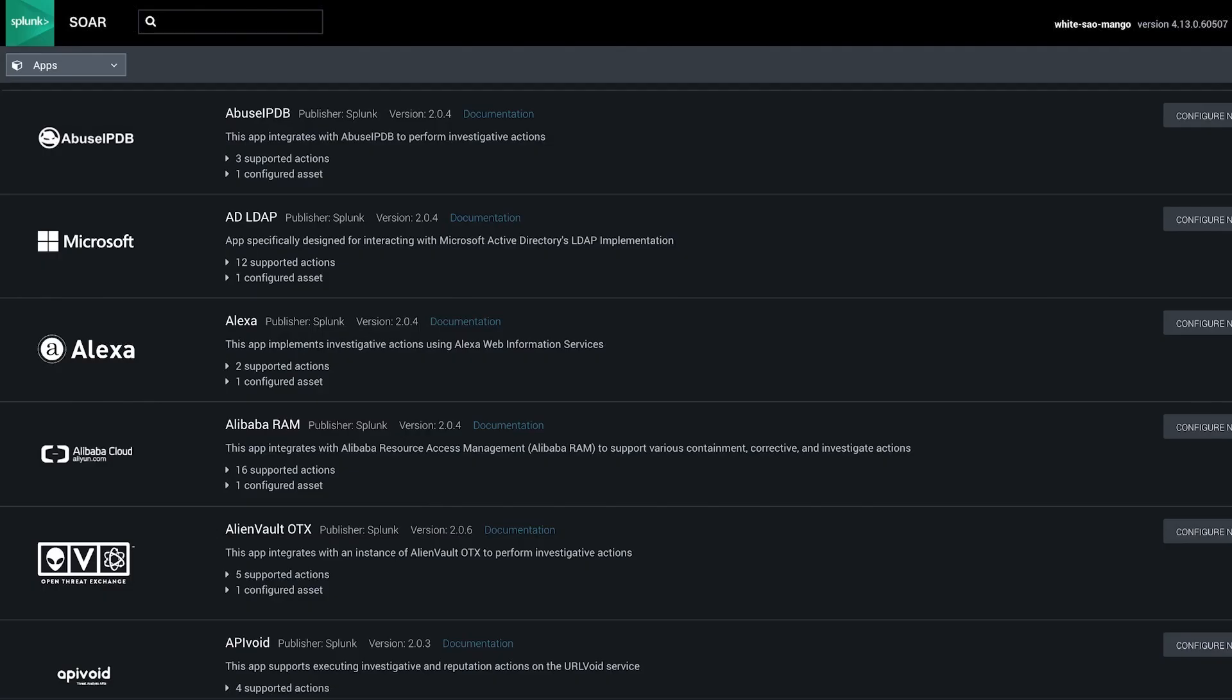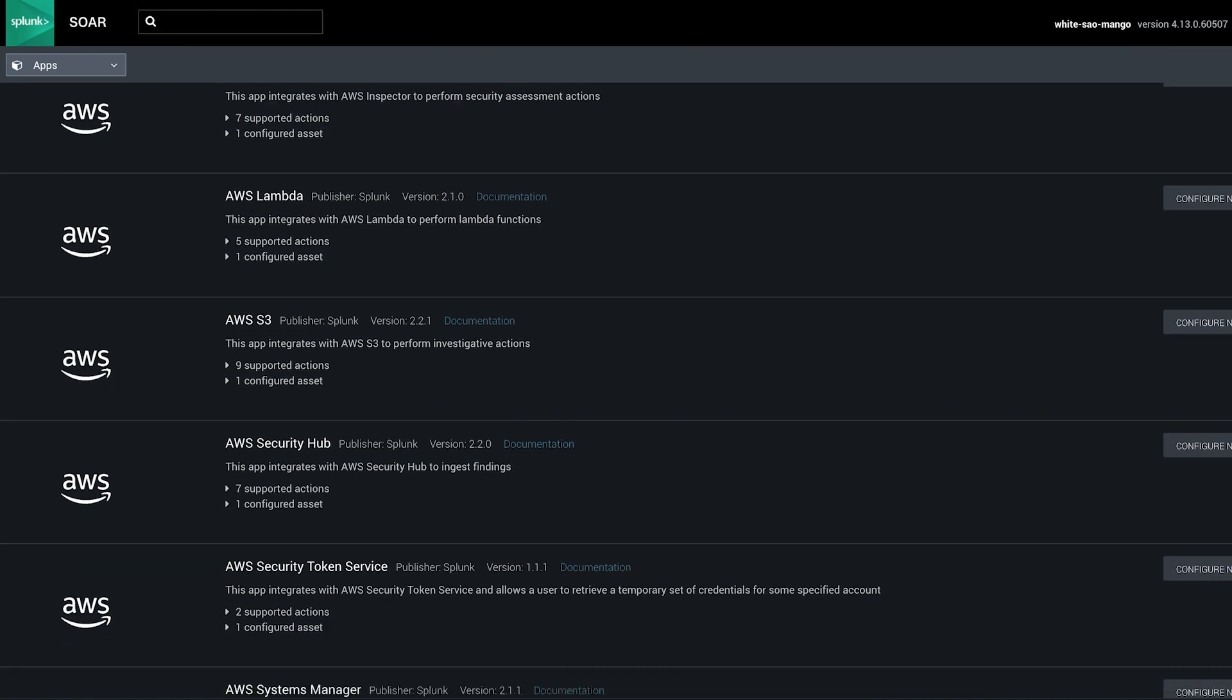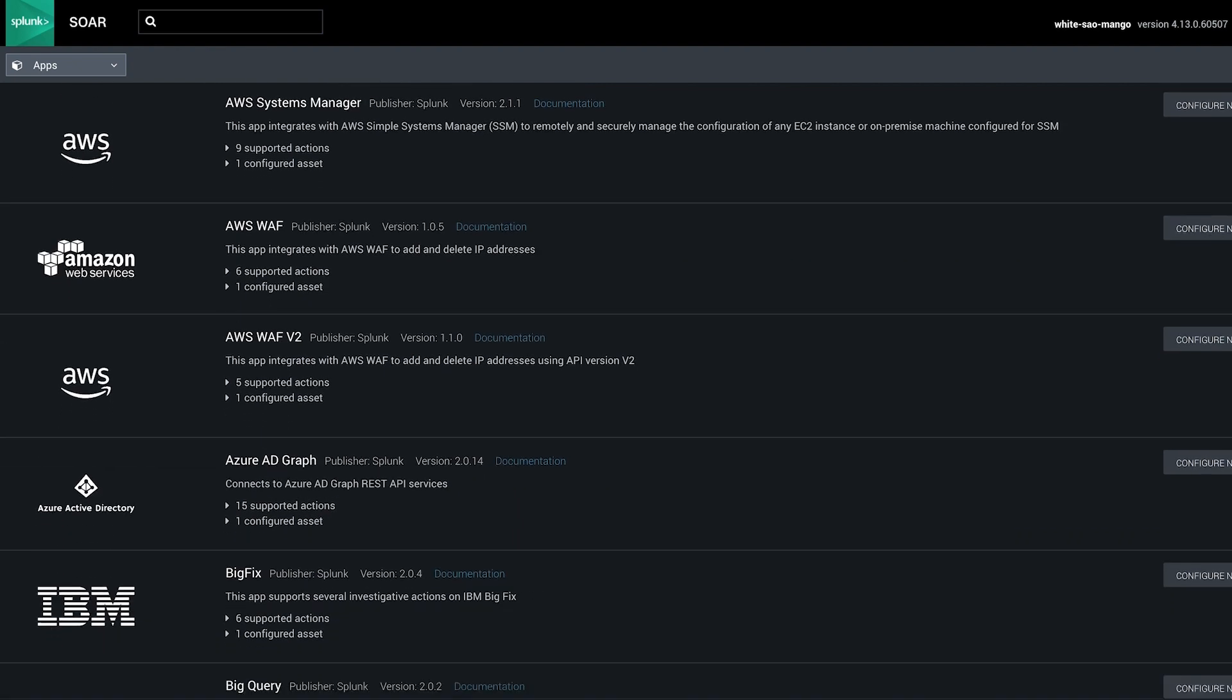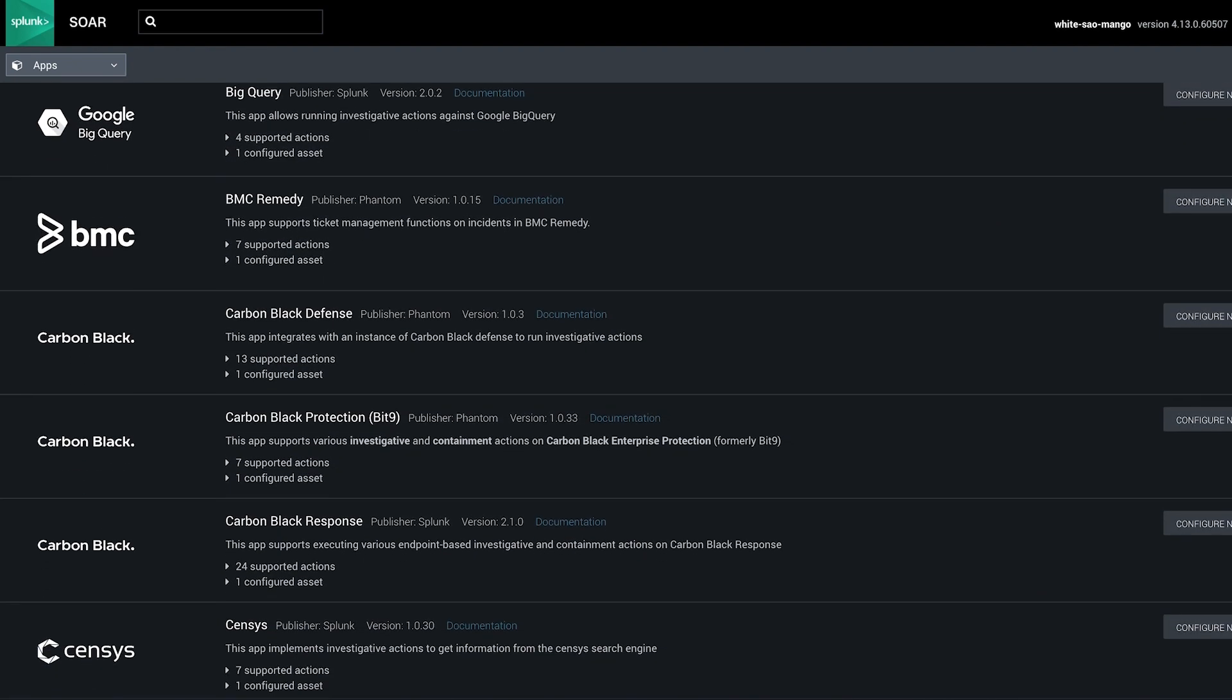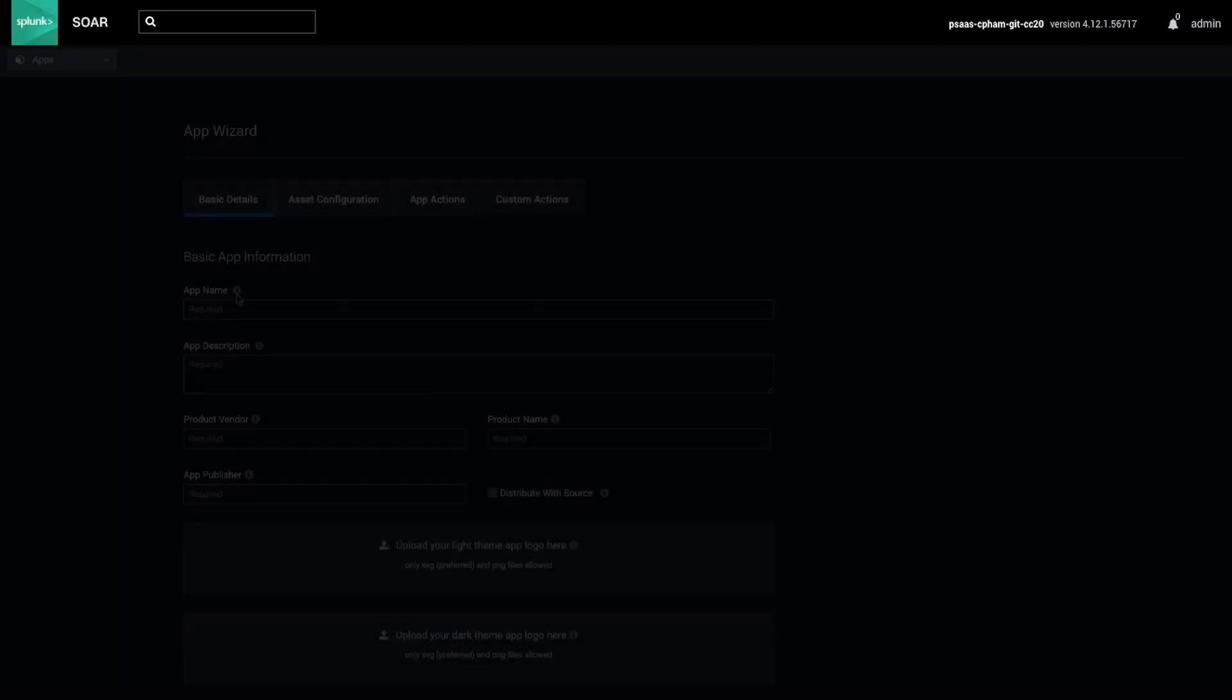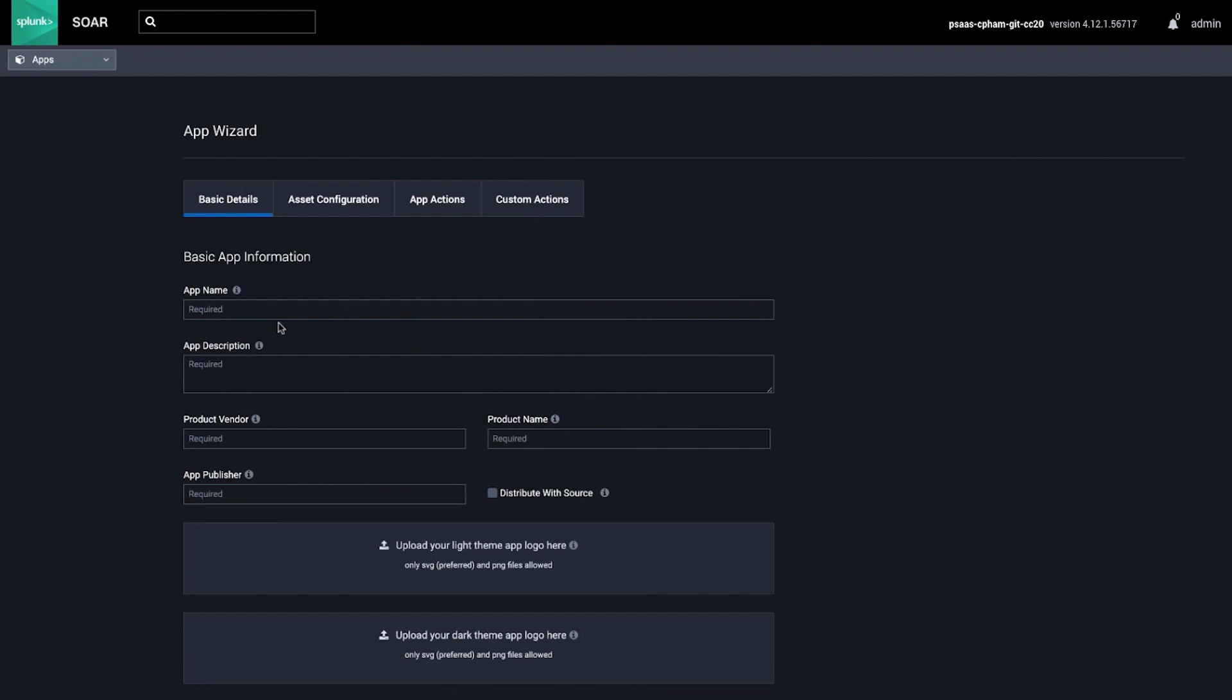At its core, a SplunkSor app is a Python module that enables SplunkSor to connect to another tool's API. SplunkSor's app model supports integration with over 350 tools and over 2,100 different security actions, so you can connect and coordinate workflows across your team and your tools. You can also create custom apps using the AppWizard.